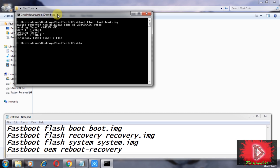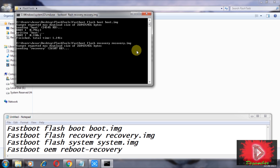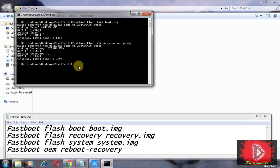Now type the second command: fastboot flash recovery recovery.img. Check it again — flash recovery, recovery.img — then press Enter.